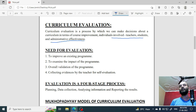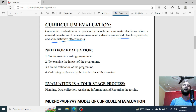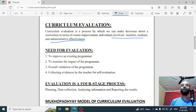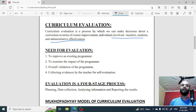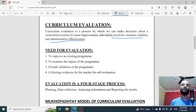Through curriculum evaluation, you can see many things. You can examine whatever ideas, concepts, or objectives were behind framing that curriculum — whether they are fulfilled or not, and whether the teaching and learning objectives are fulfilled or not.